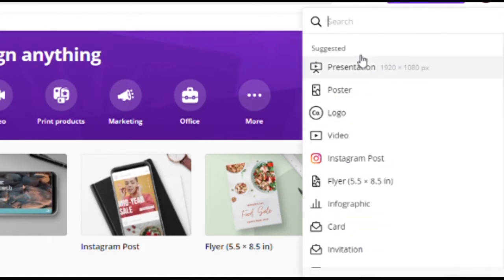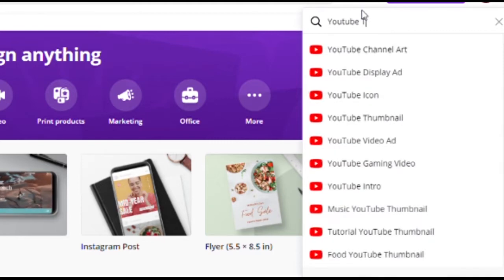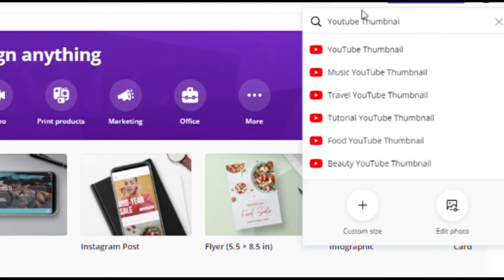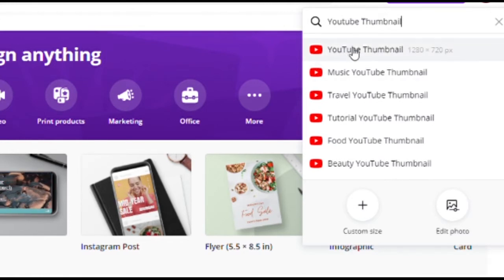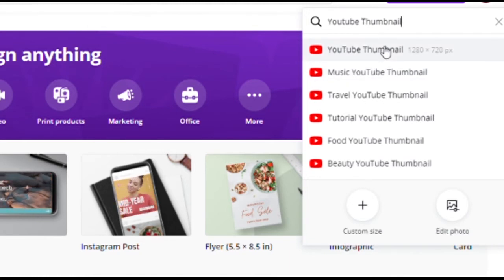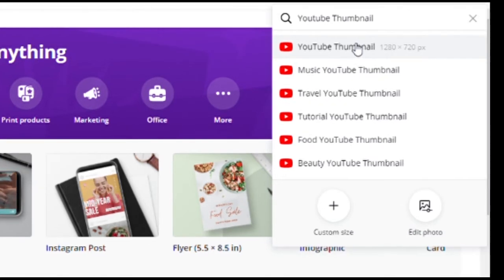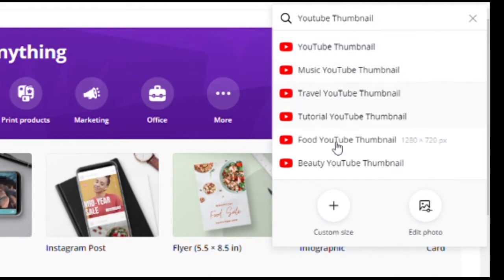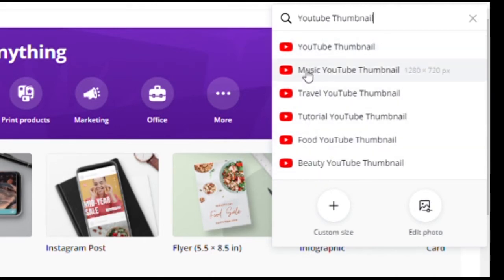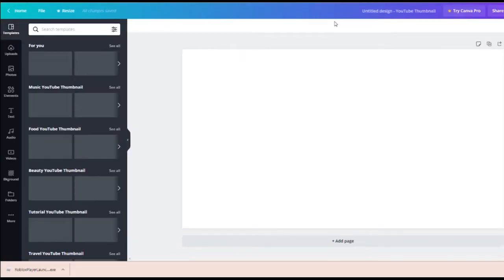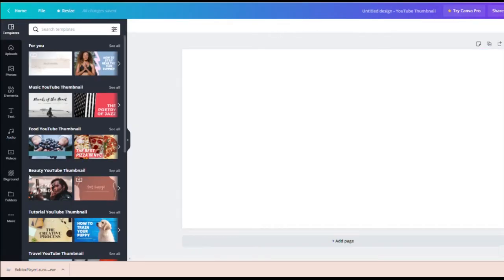So we're going to go up to the top corner where it says 'Create Design' and search 'YouTube thumbnail.' There are so many different designs and presets you can use. They have all these different thumbnails like music thumbnail, travel, tutorial, beauty — a ton of different thumbnails.